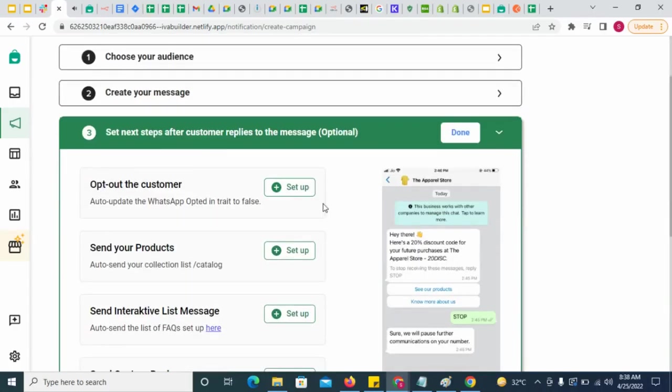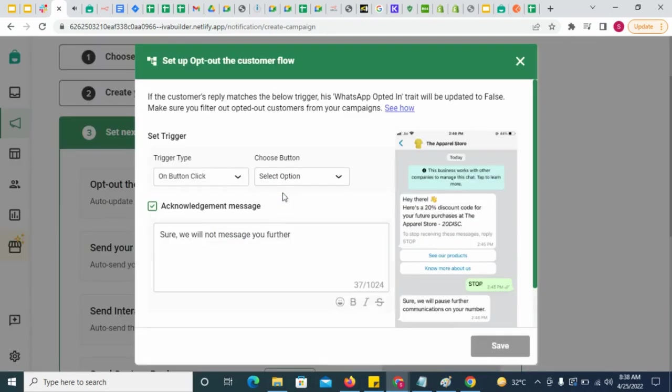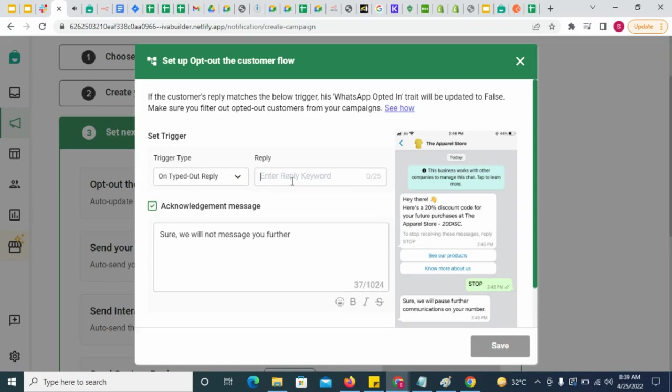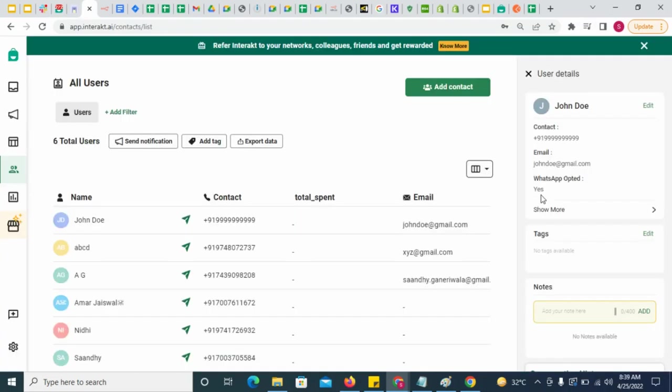To do that, simply click here and select a trigger. This trigger could be a button clicked by the customer or a free form typed reply from him. As soon as the trigger is received, the WhatsApp opted attribute for that customer would be changed to false.